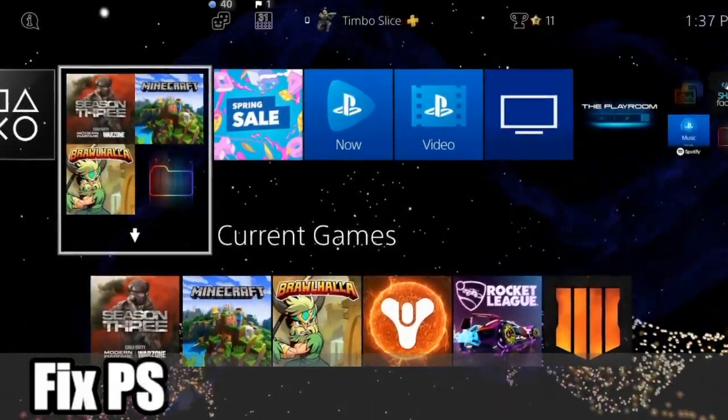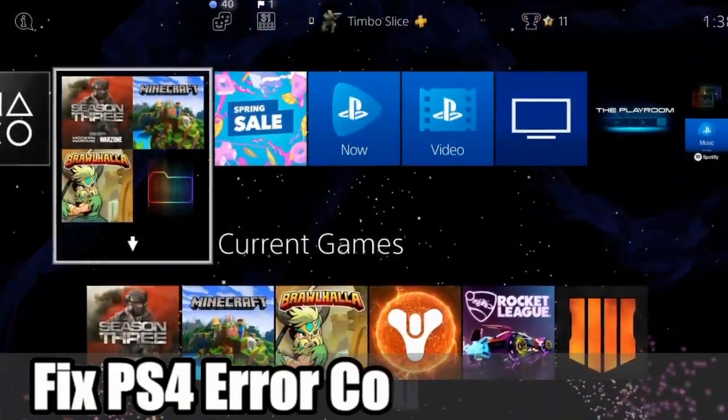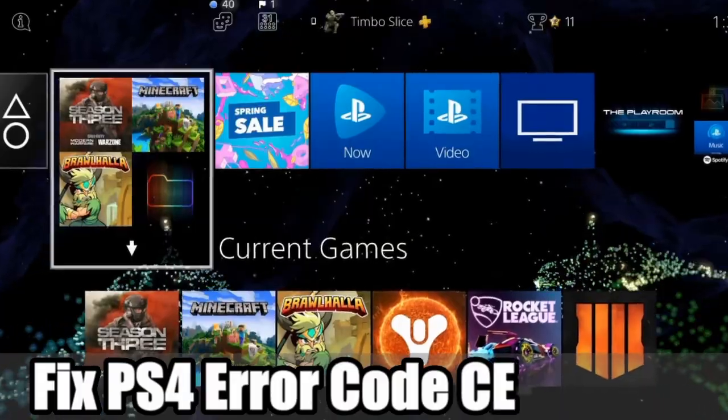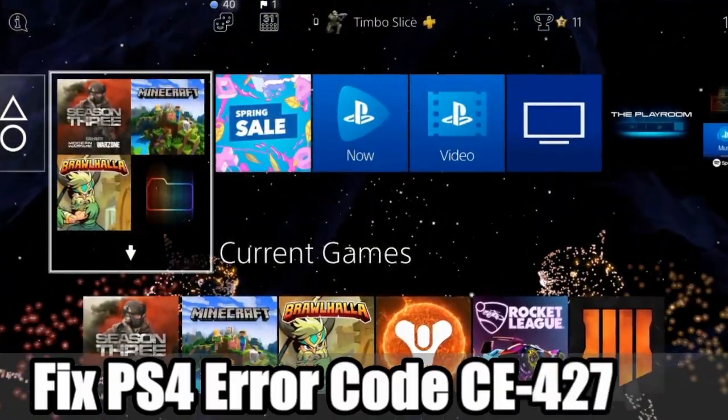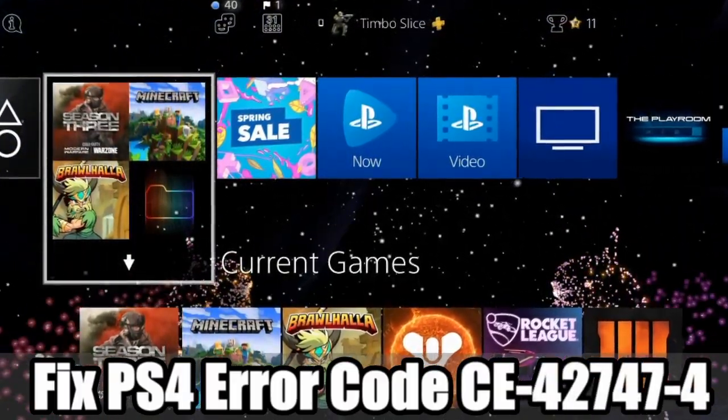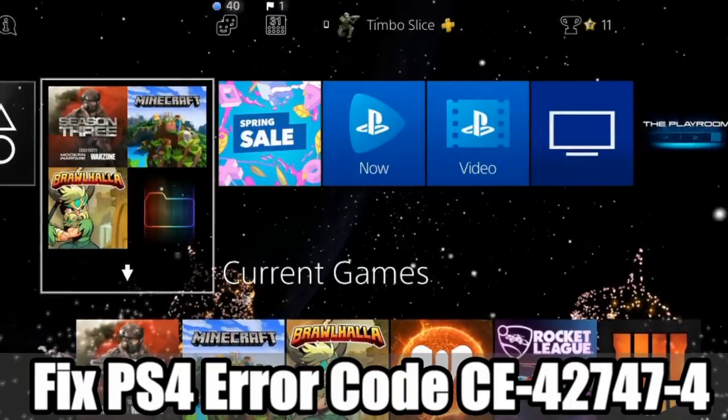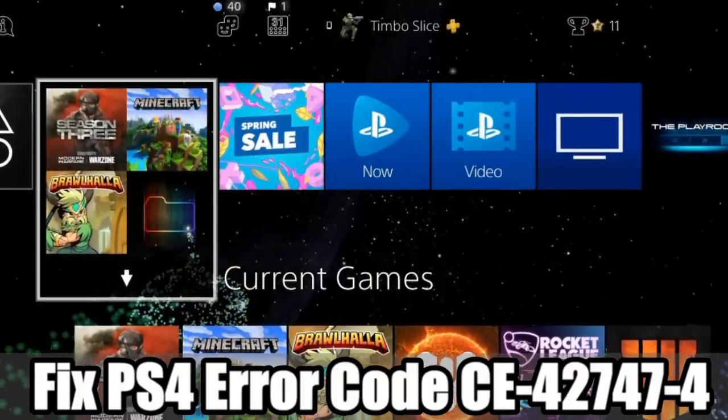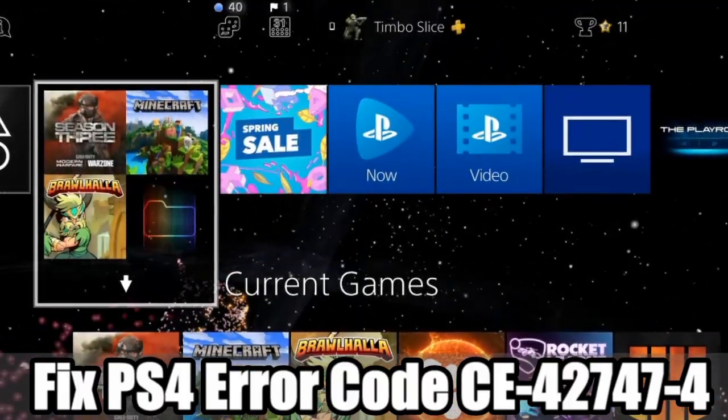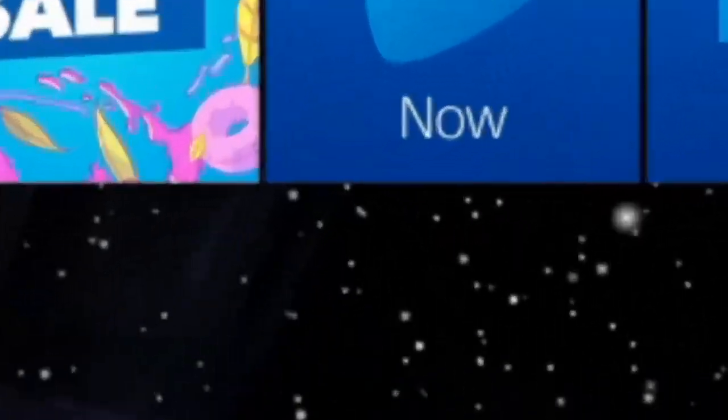Hey everyone, this is Tim from Your6 Studios. Today in this video I'm going to show you how to fix the PlayStation 4 Error Code CE-42-74-4 System Software Update Required. So let's go ahead, jump in the video right now.